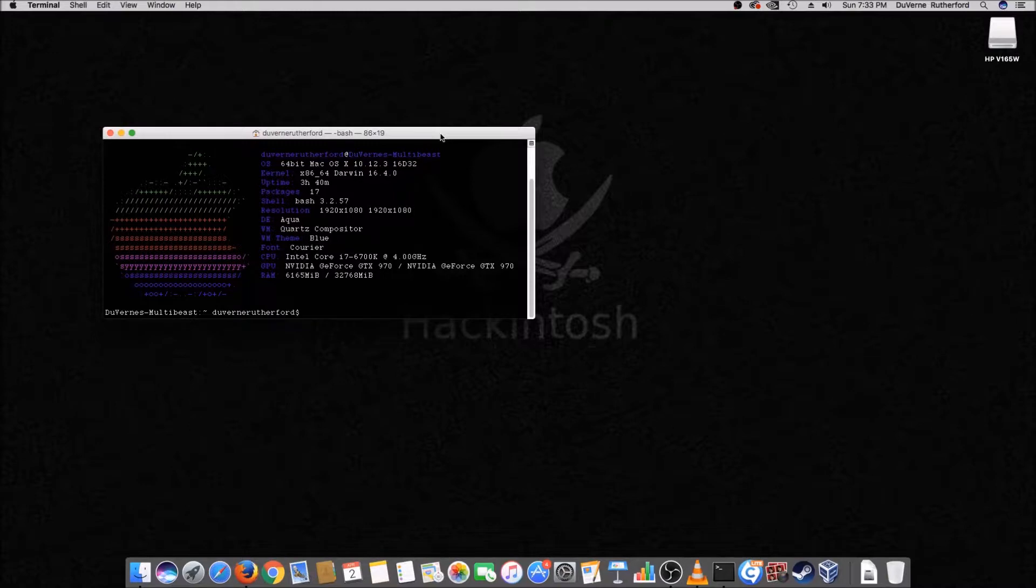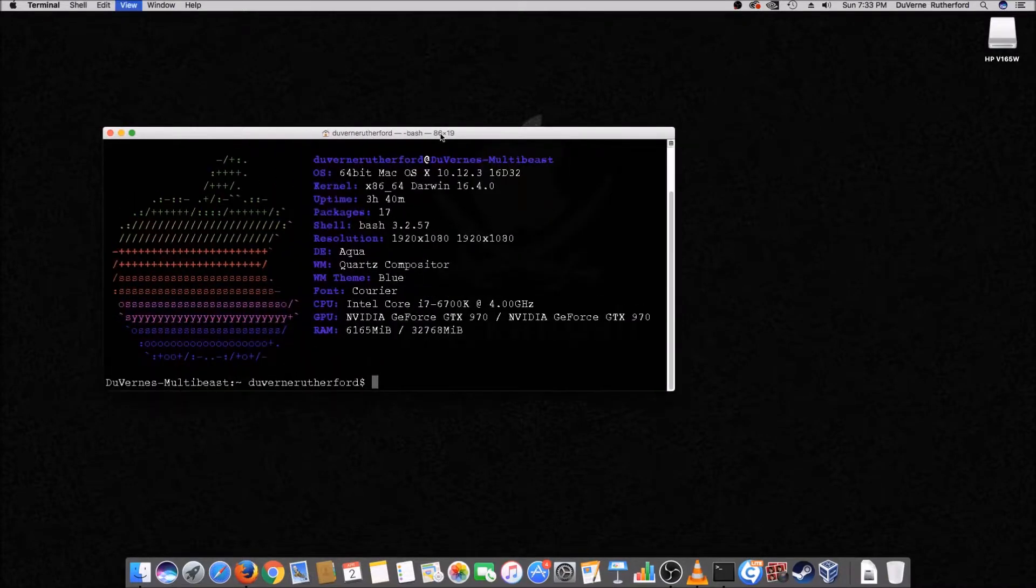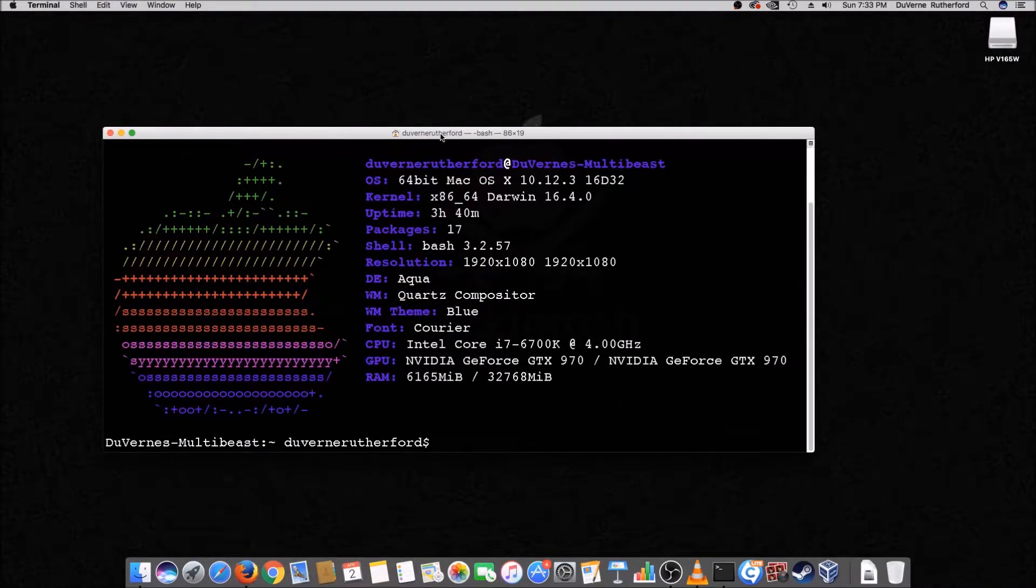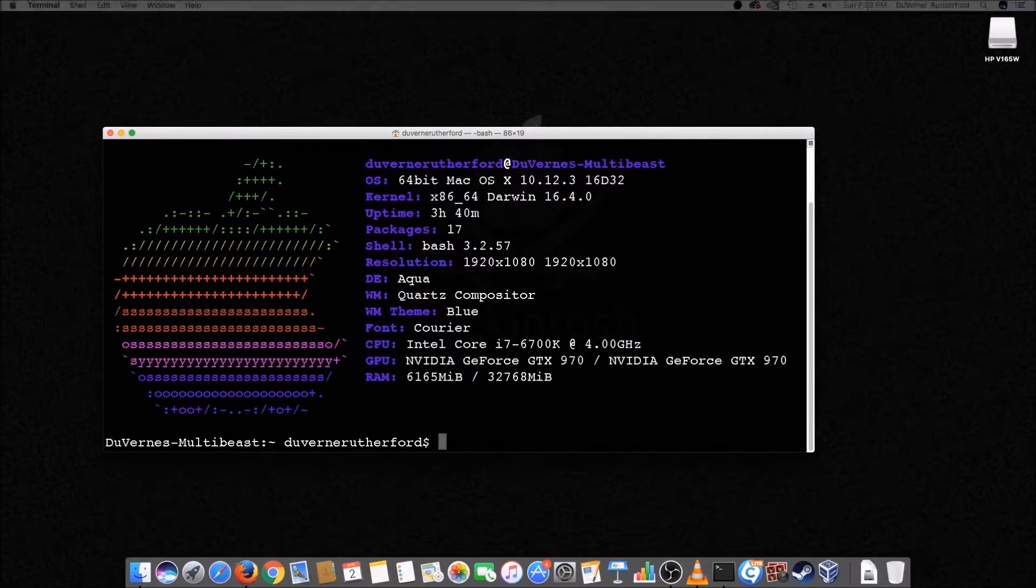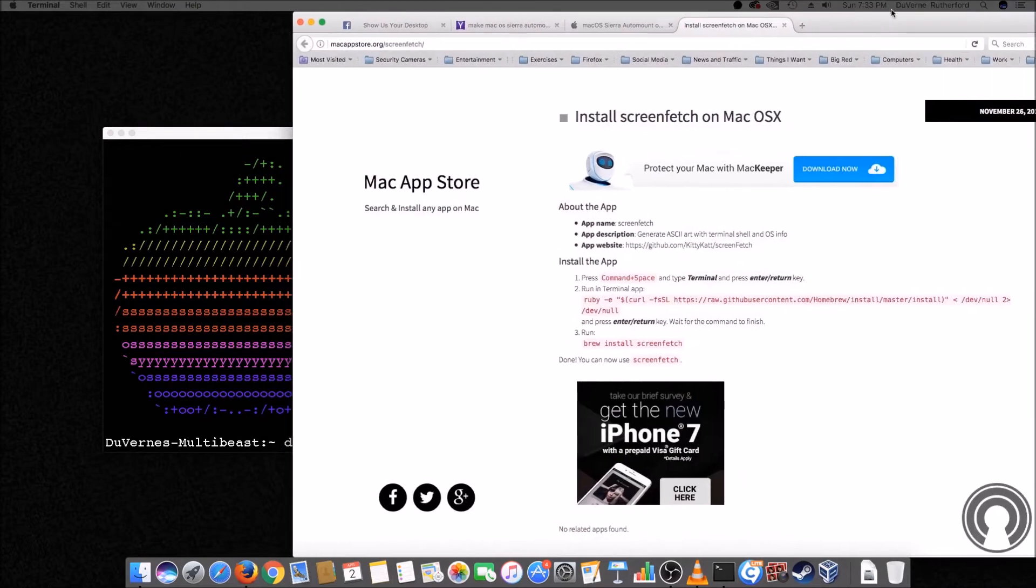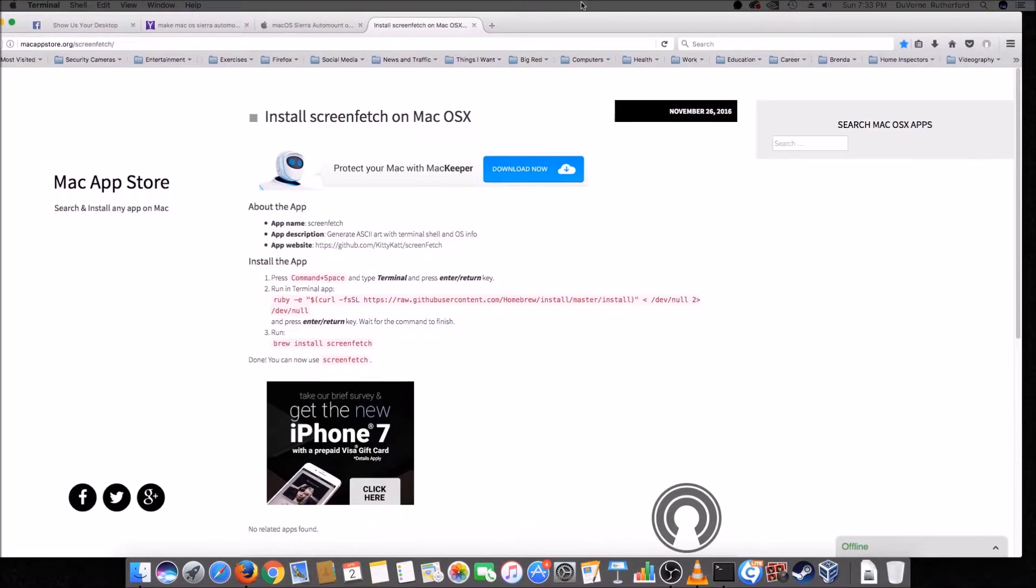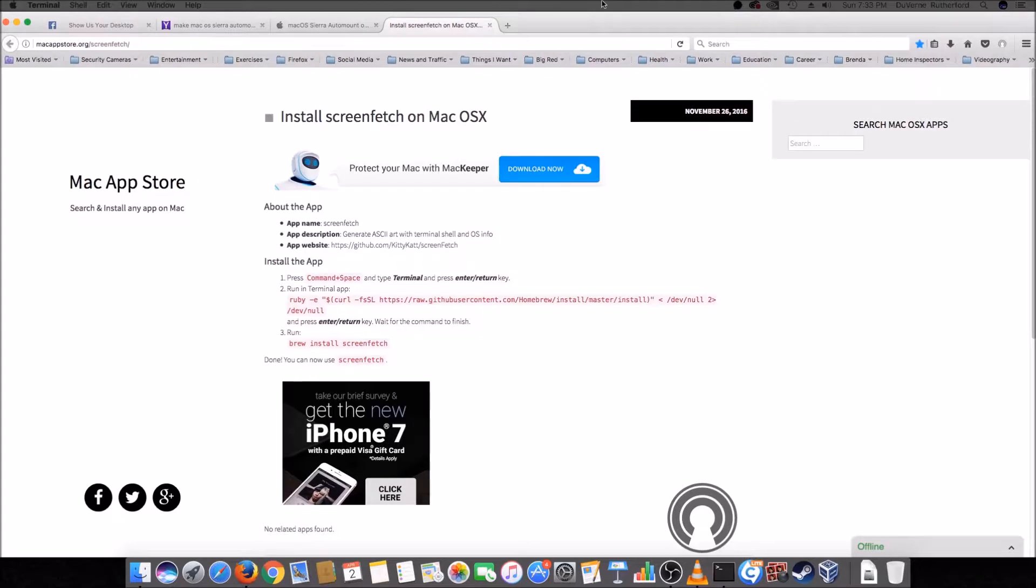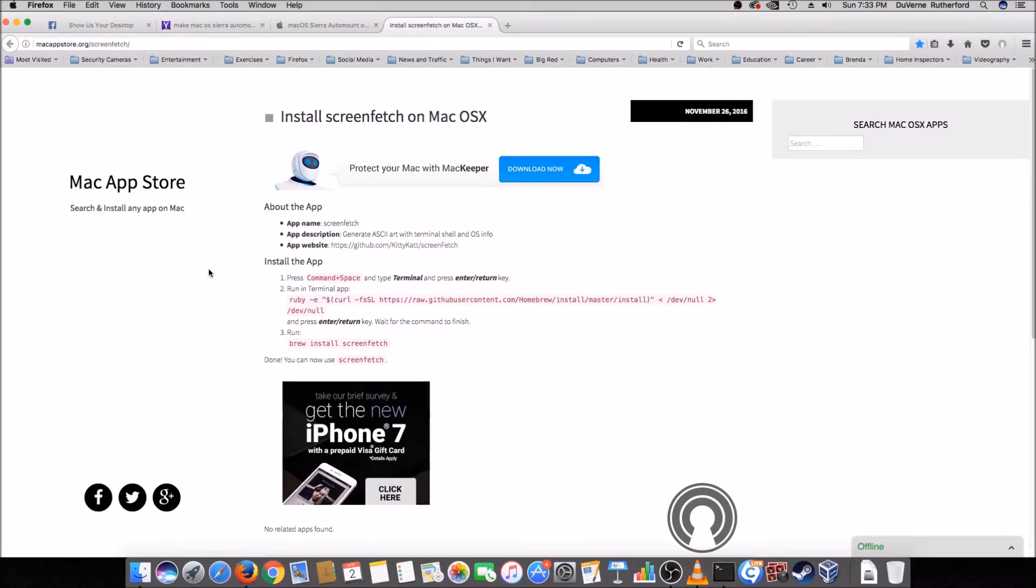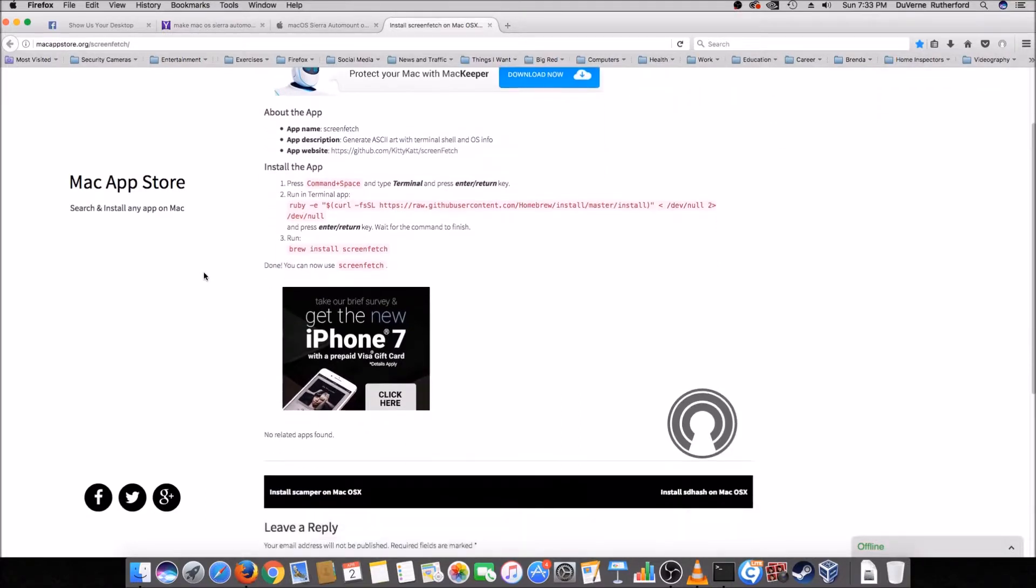Let me zoom in here so you can see it better. And so there's your distro logo, right? And that's your Apple. Drag this over here to the screen where we can record it. I found this website here. It's called macappstore.org. And it's how you can install screen fetch with this.